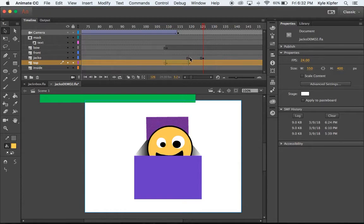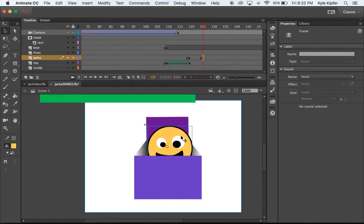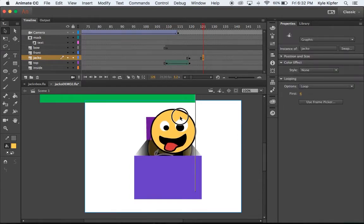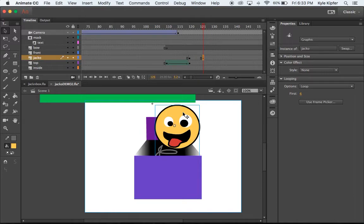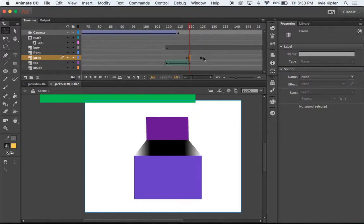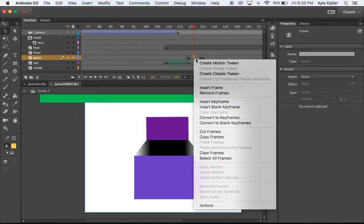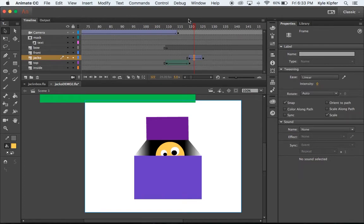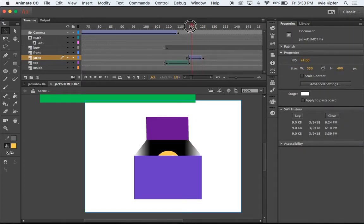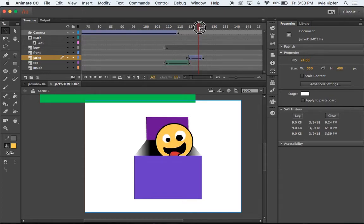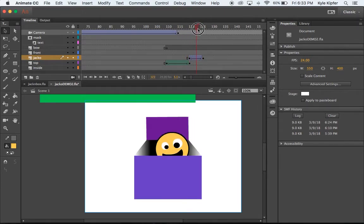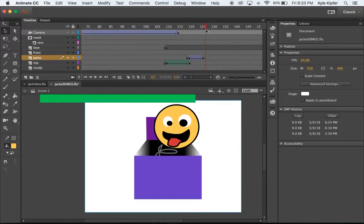Now he's big enough to come up so we can see him. I'll move him upwards so his head comes out of the box. We'll use a simple classic tween to make him pop out. You'll see he starts small and grows big — that's something else you can do with classic tweens: make something grow from small to large. Let's give this a test play.